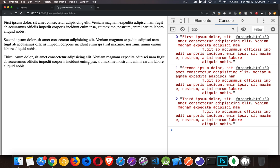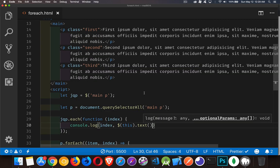So I'll save it. We'll come back here. And there we have it. There's 0, 1, and 2 being written out in the console. Those are the three numbers, the index numbers. And here's the text. And you can see first, second, and third. So that's working.